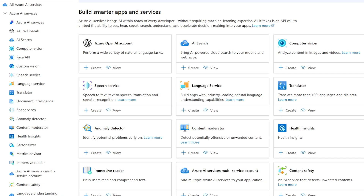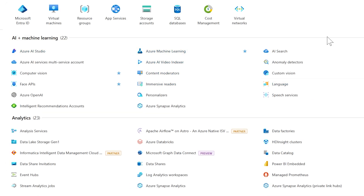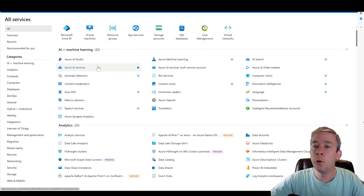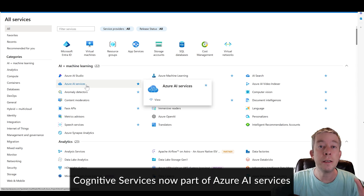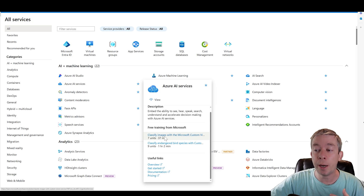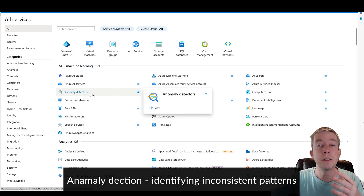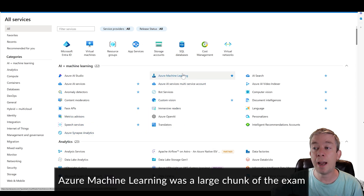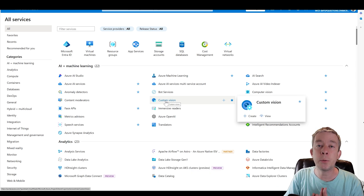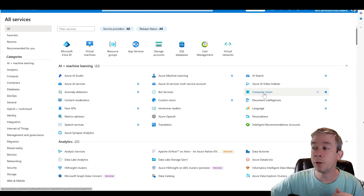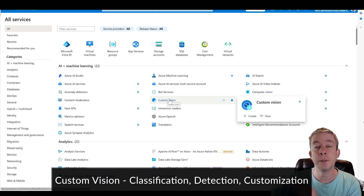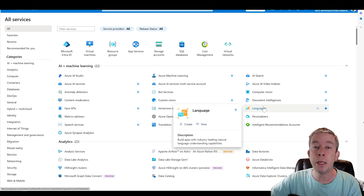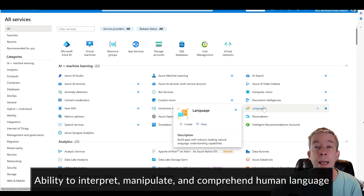When you go to all services in Azure, focus on Azure Machine Learning and Azure AI services, which was previously called Cognitive Services — they just gave it a rename. That includes free training, classified images, anomaly detectors, face APIs, speech services, Azure Machine Learning, and custom vision. You need to know the difference between vision and custom vision — there will be questions on that. Also study document intelligence and language, which is NLP — natural language processing.